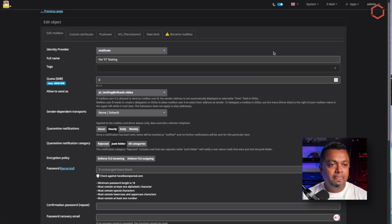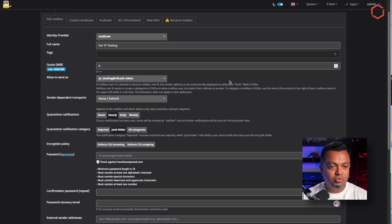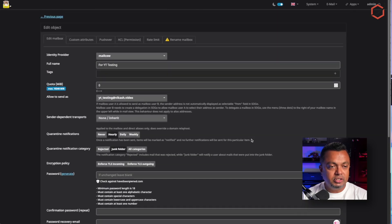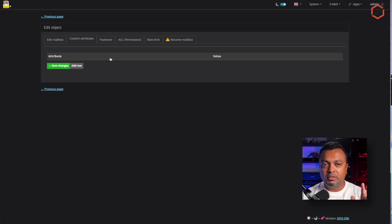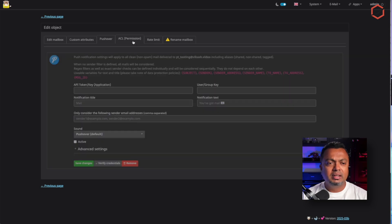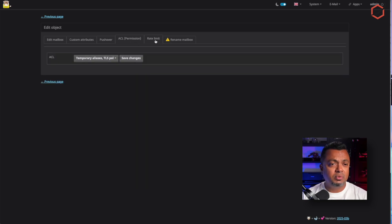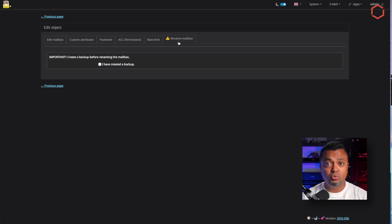If I click Edit, this is the YouTube test user I created. It has an email address ending on that domain. Mail cow is very extensive with options — if you don't know one, the documentation and the large community are there. You can do integrations with notification settings, Pushover integration, set up ACLs, rate limiting, or rename the mailbox. Think carefully before renaming because then the old mailbox address is gone.